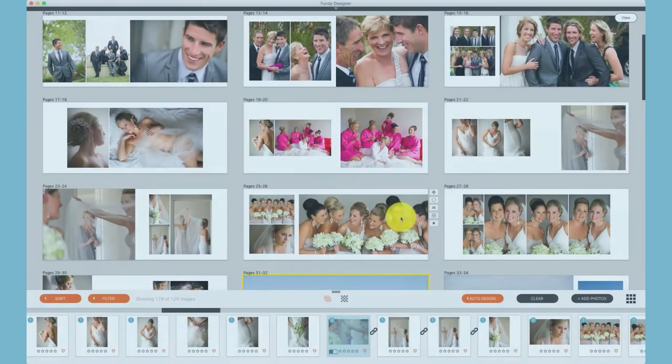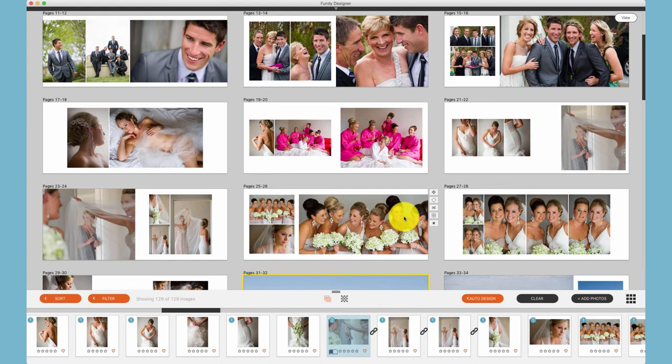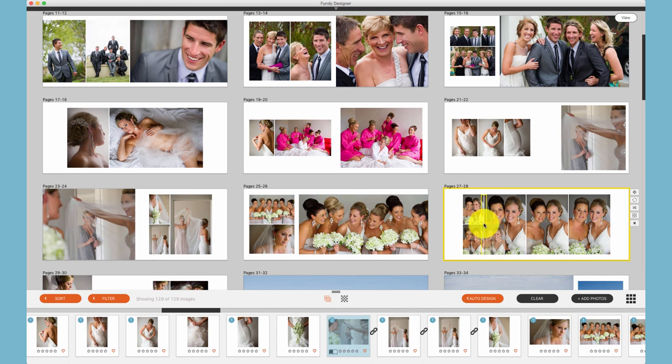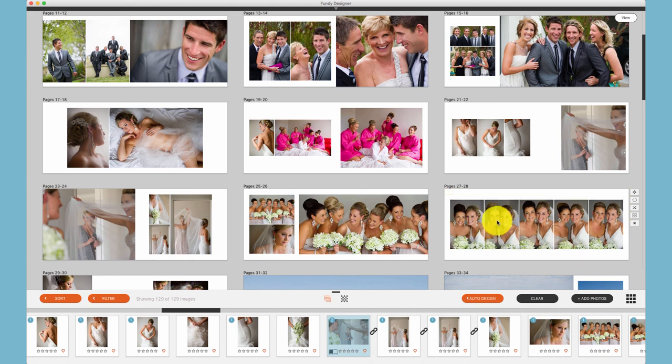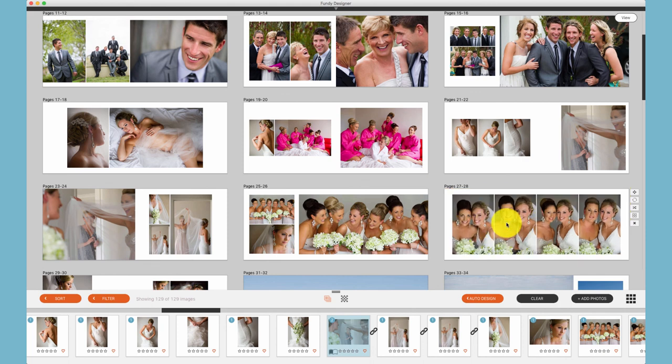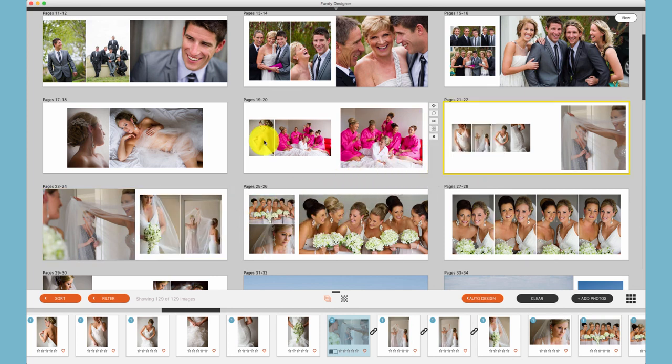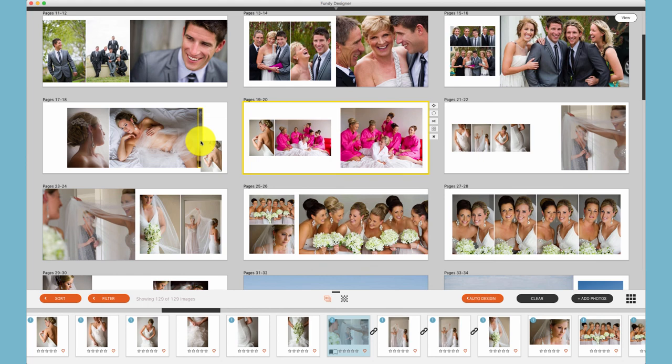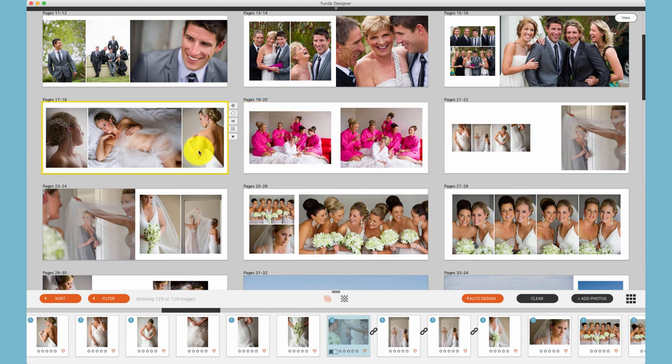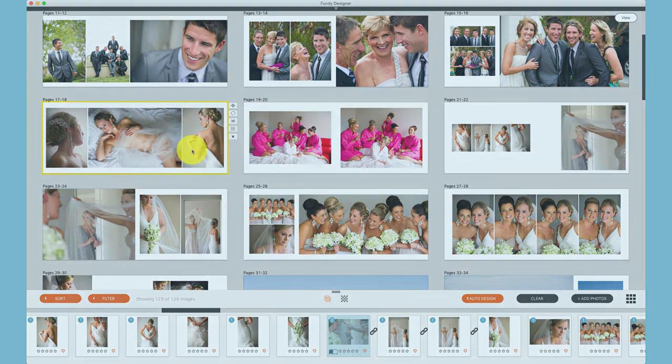While you don't have all of the same controls, you do have a lot of drop zone control in planner view. For example, we can move photos in between other photos. We can remove photos or we can move photos between spreads. As you become used to drop zones, you'll see them as invaluable for having professional control over your album design.